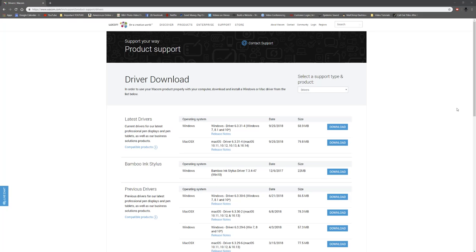The reason I have this page open is just to show you that I'm currently running on driver 6.3.31-4. You can see it over here and the date of this video is October 24th, 2018, a couple of days before Halloween. Happy Halloween, everybody.